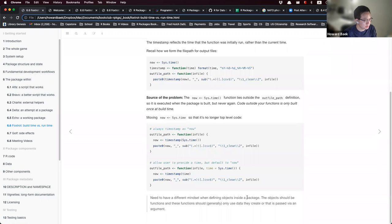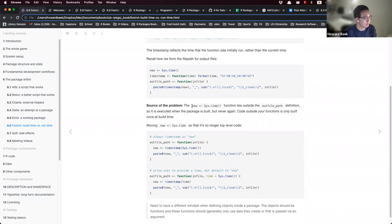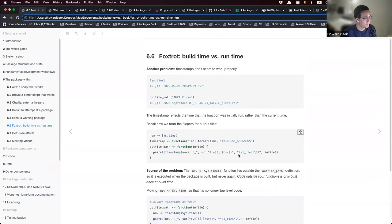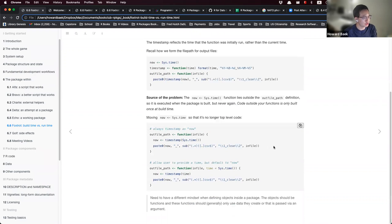The lesson from this section is you need to have a different mindset when defining objects in a package. The objects should be functions, and these functions should generally use data they create or that is passed via an argument. Avoid having objects defined outside the function — this is another key difference between running code in a script versus inside a package.